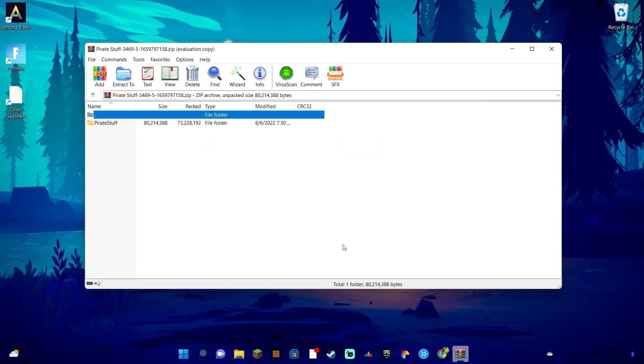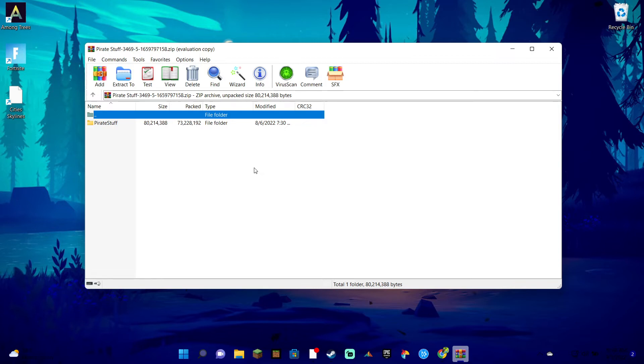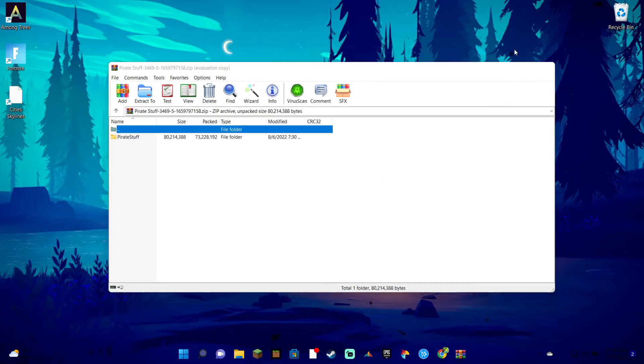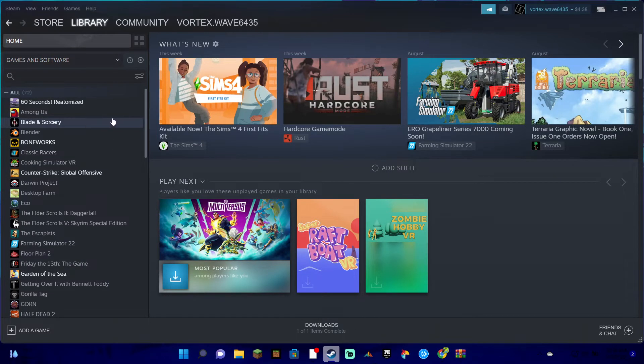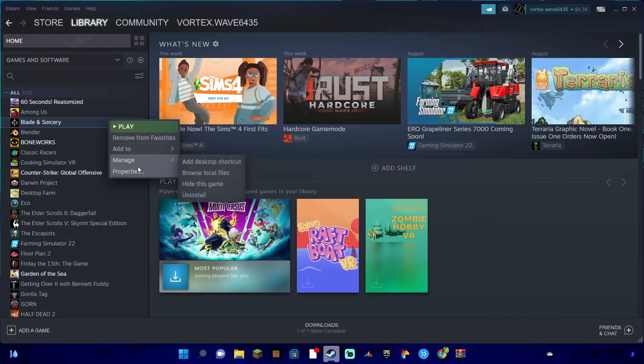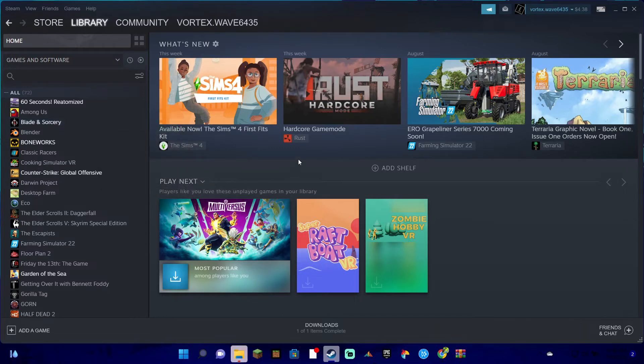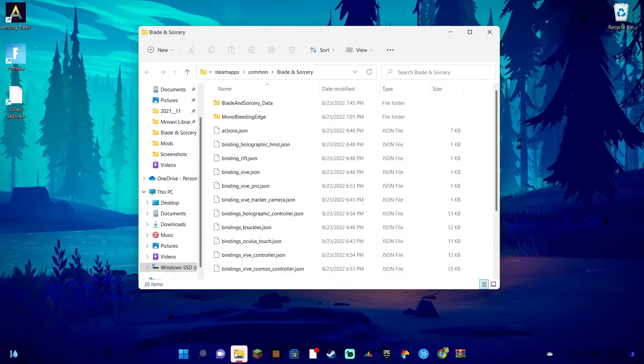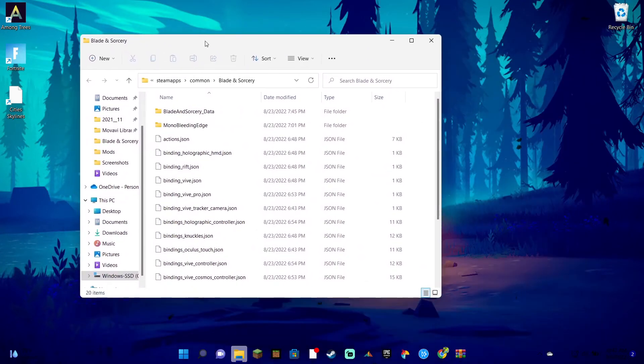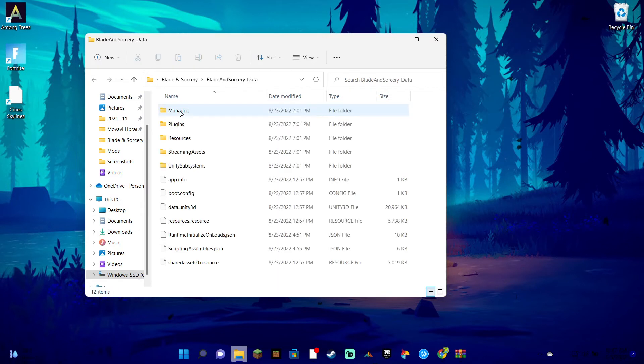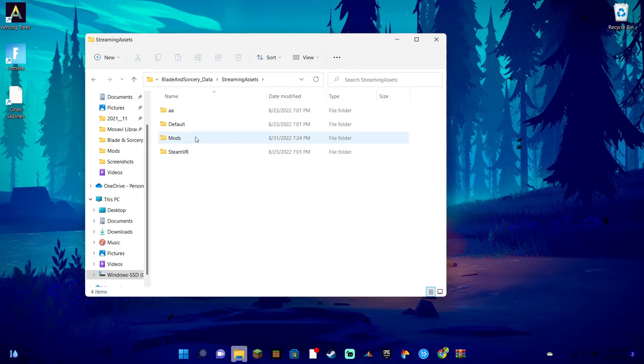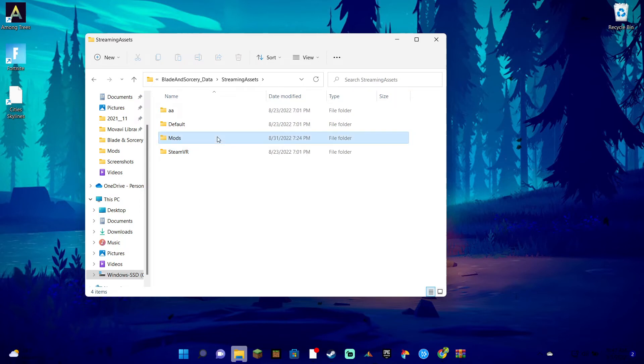Now that both the downloads are done for WinRAR and Pirate stuff or whatever your mod is, you're just going to open it up in the folder. Then what you're going to do is go to the game that you downloaded the mod for. You're going to right click on it, go down to manage, press browse local files. After you click on it, it will show up in your files. Then just click Blade and Sorcery Data, go down to Streaming Assets, and then go to your mods folder. Has to be in your mods folder, it can't be any other folder.